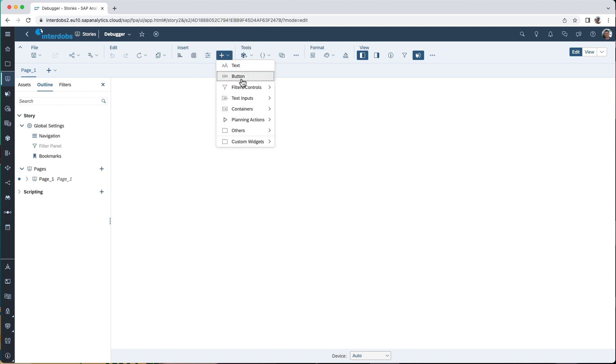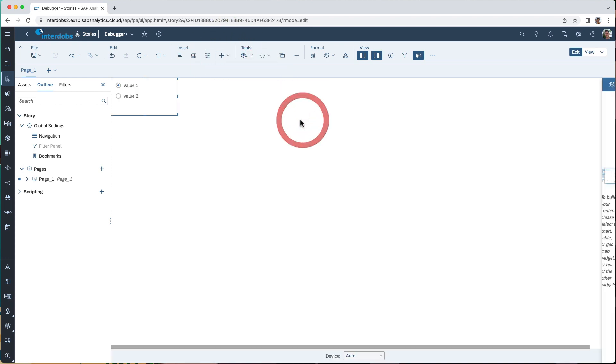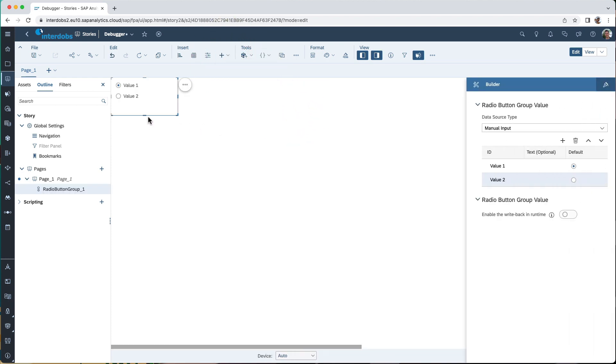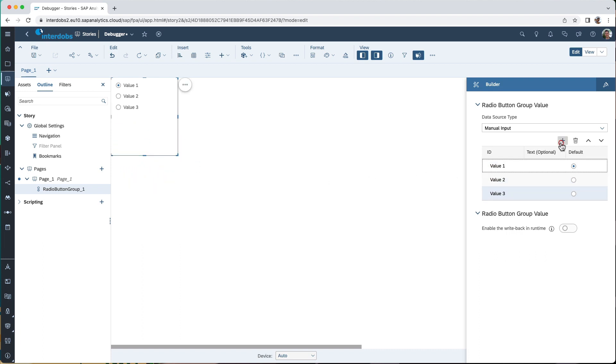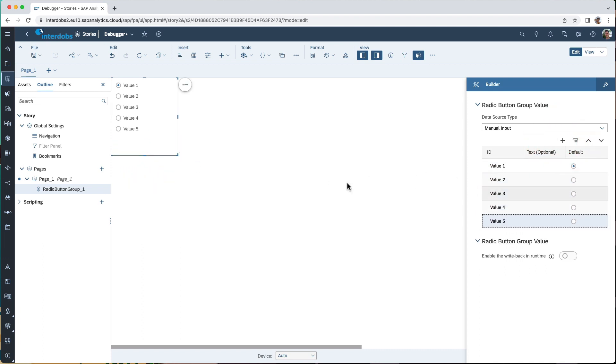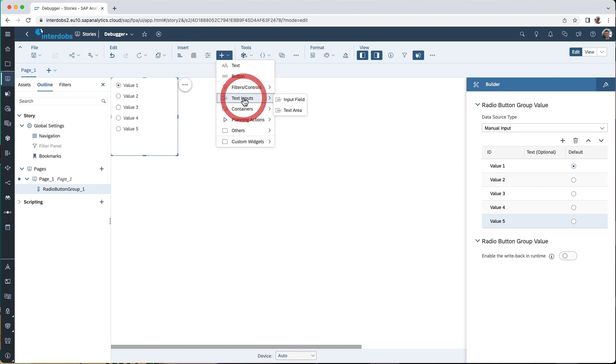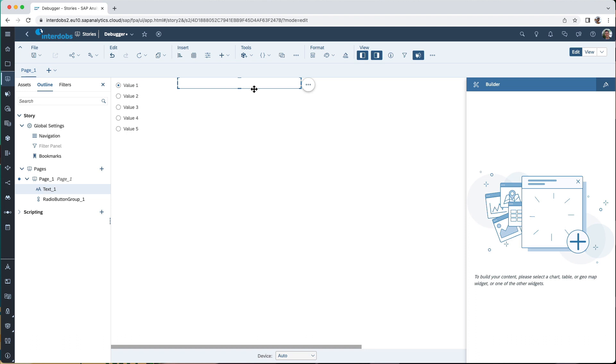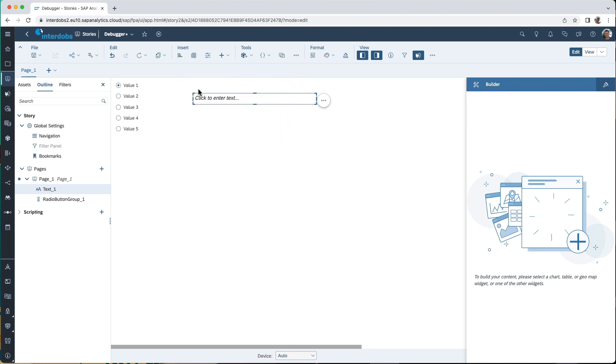So I'm going to add a radio button group just to have a widget that we can do some scripting on, and in addition I want to have a text component.